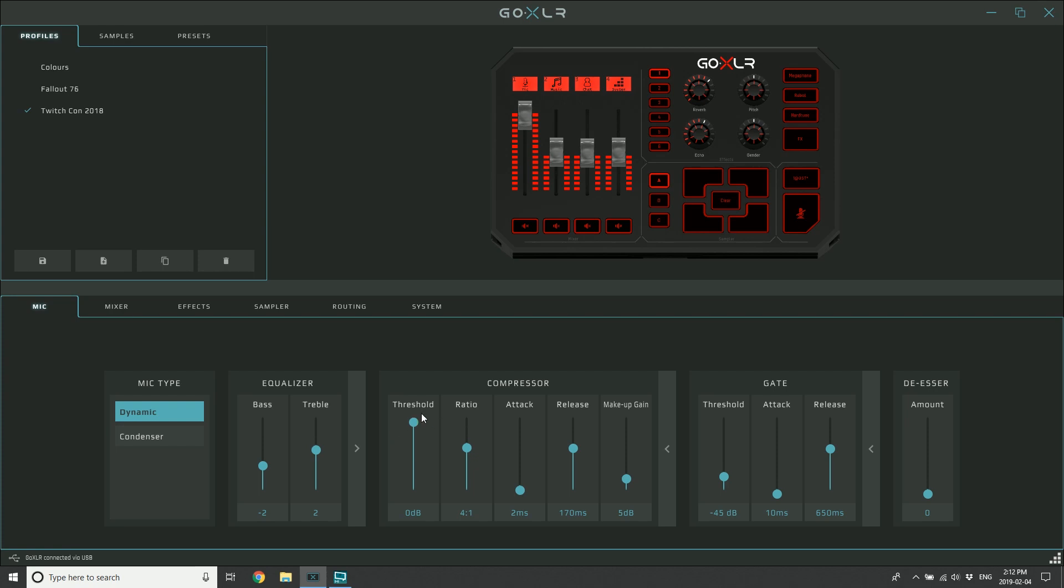I put the makeup gain to zero and I should hear my voice sounding pretty much exactly as it goes in. There should be no compression happening at this point. I then flip it back to my -15 and I'll notice that my voice gets a little bit quieter.